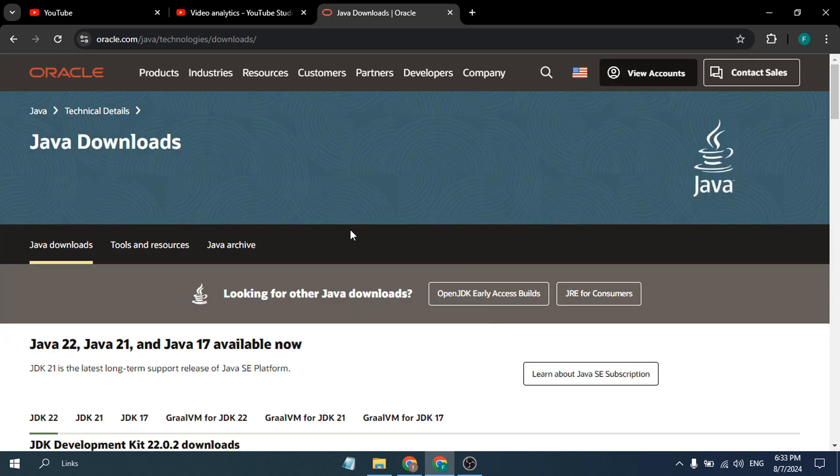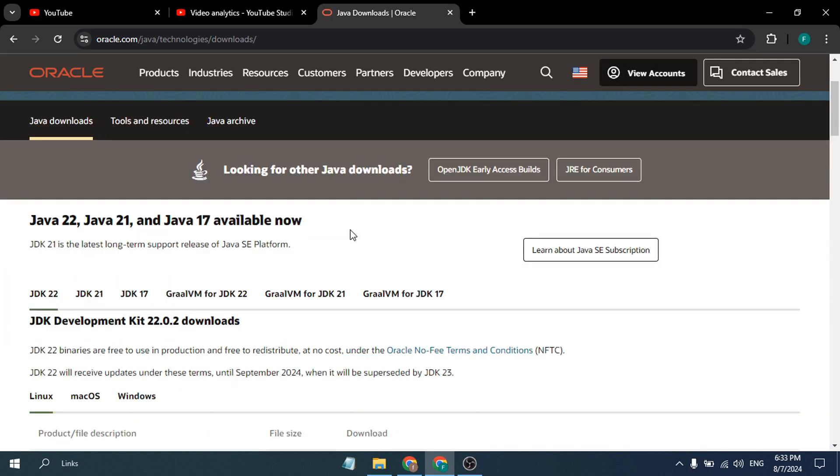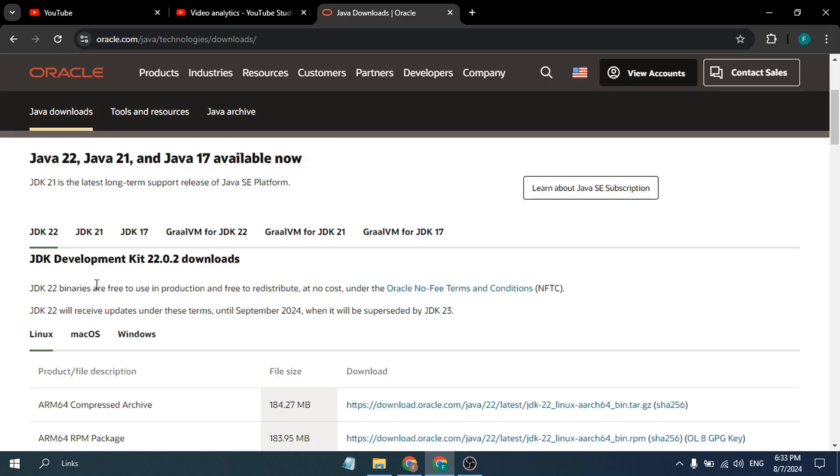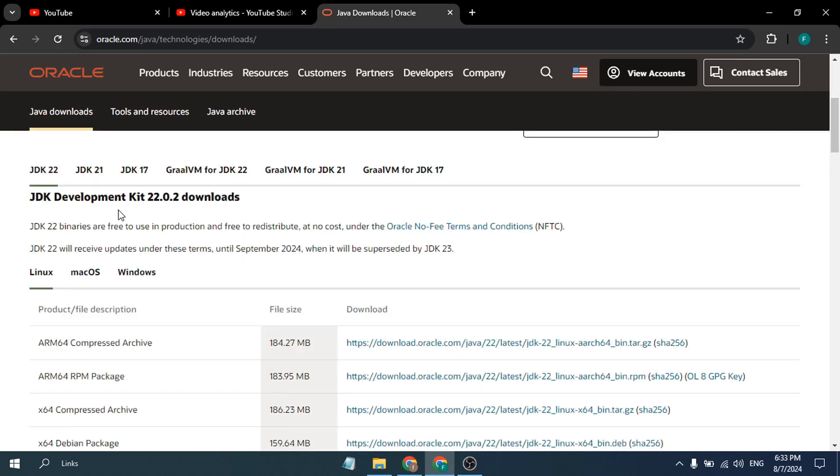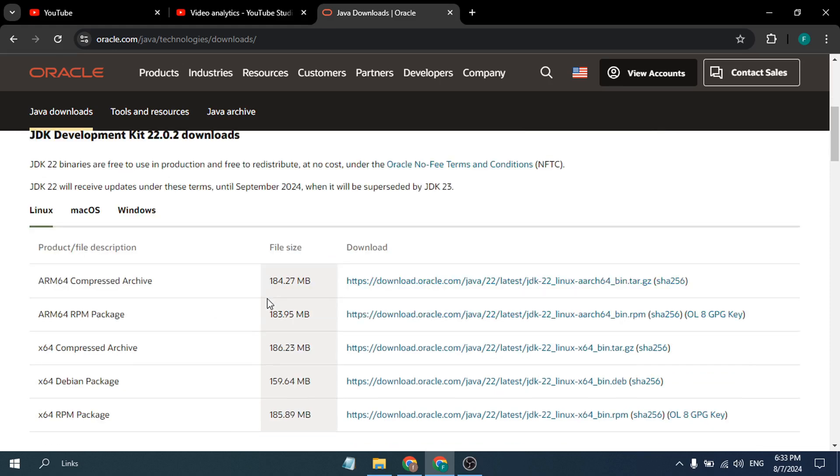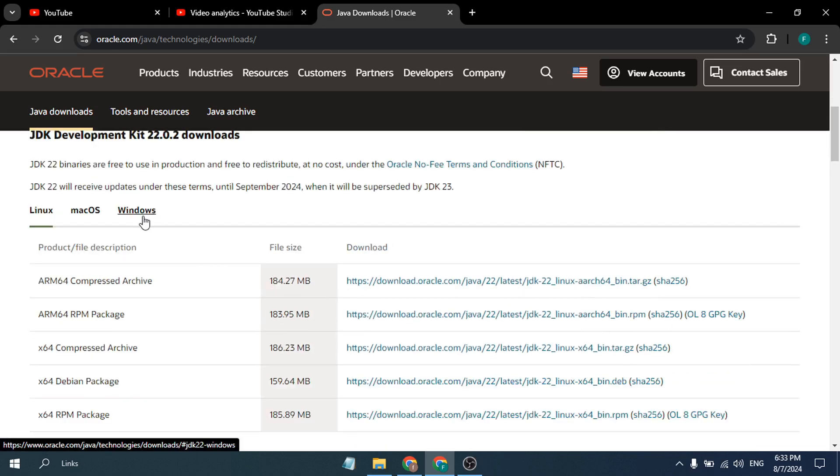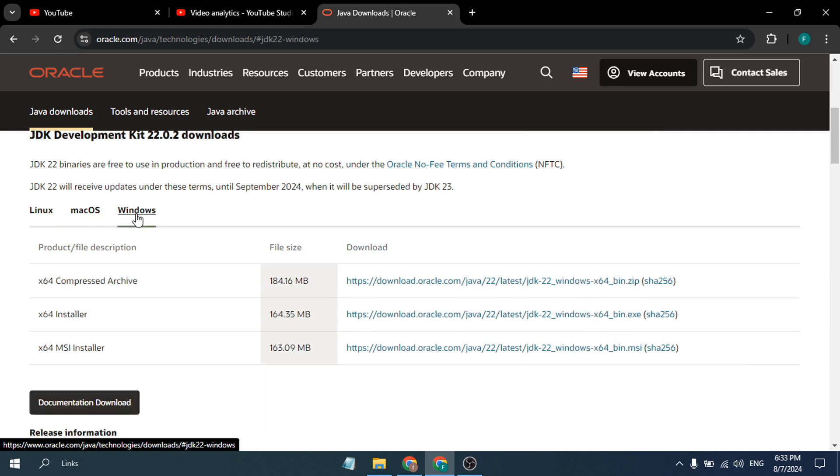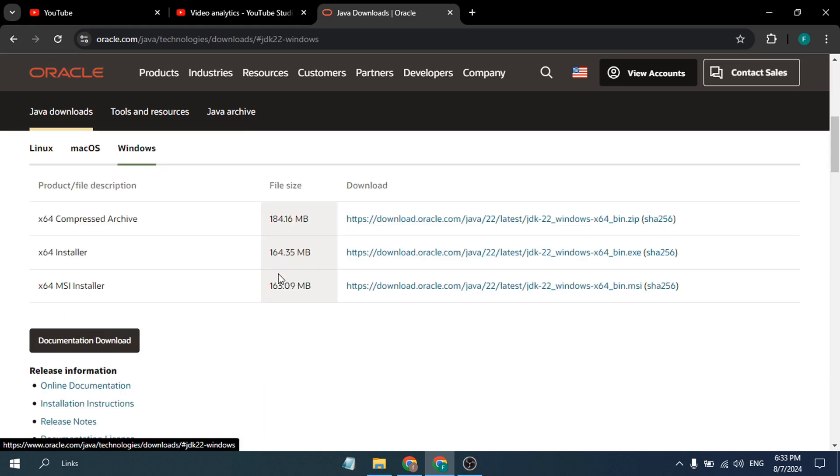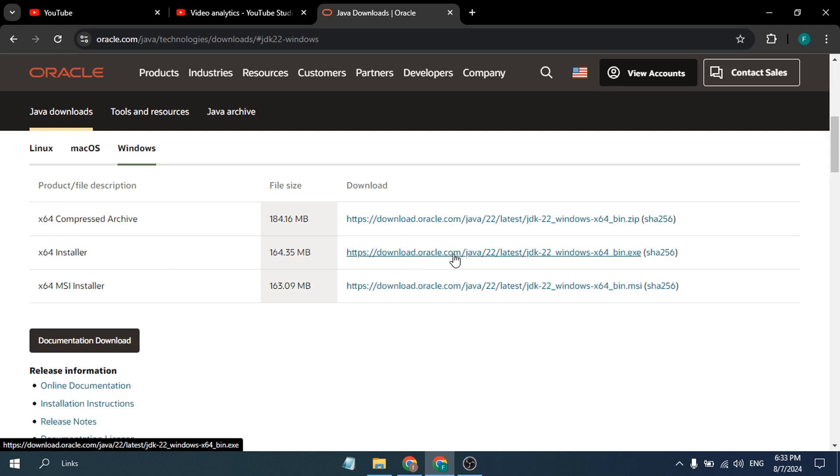Now let's scroll down. As you can see, Java 2022 and the latest version of JDK Development Kit 22. To download this, you have to click on this Windows version here. Click on Windows and here you will find the installer. Just click on this link, download Oracle.com Java 22.